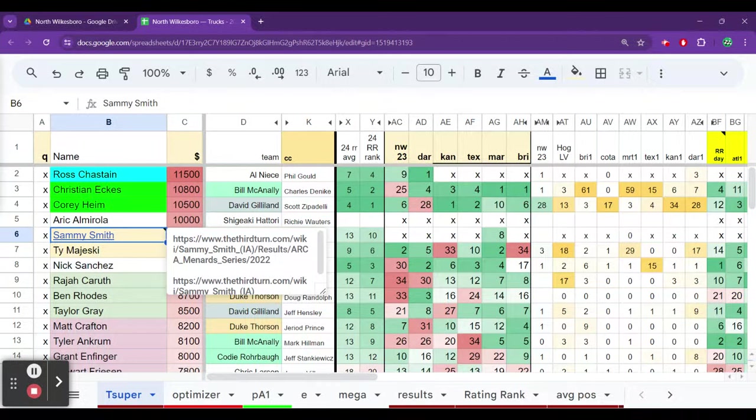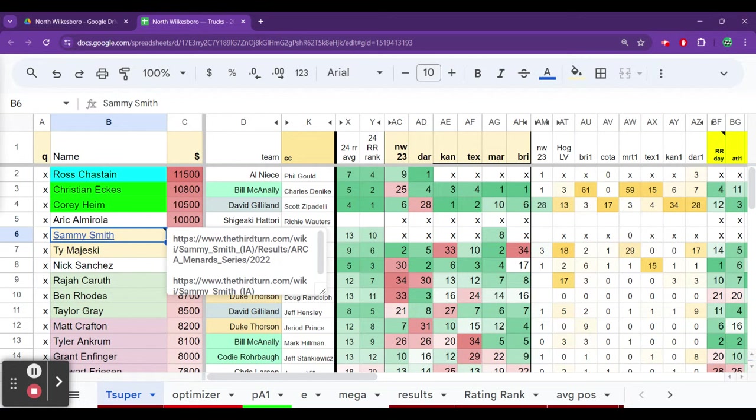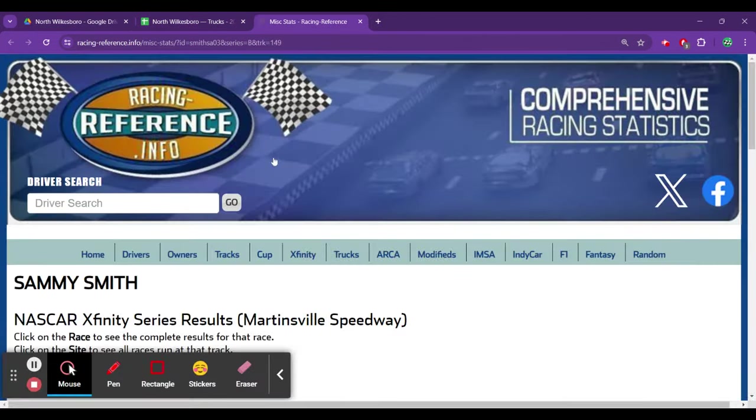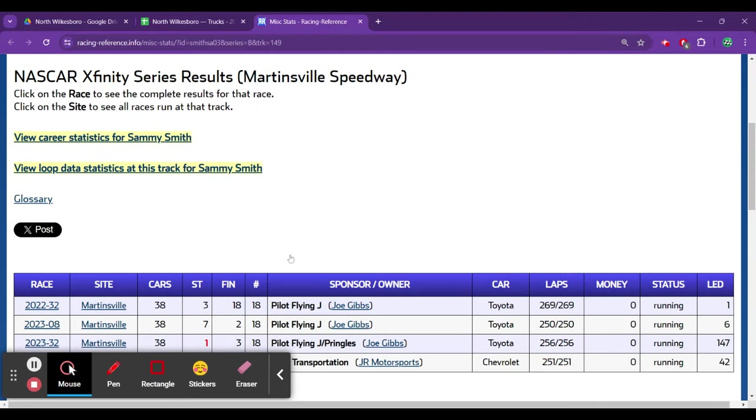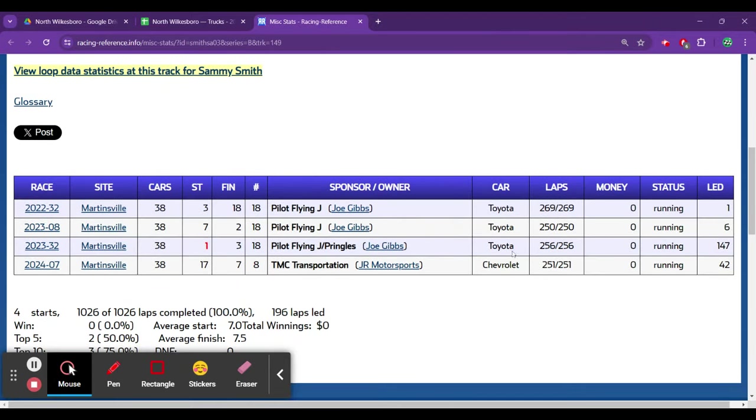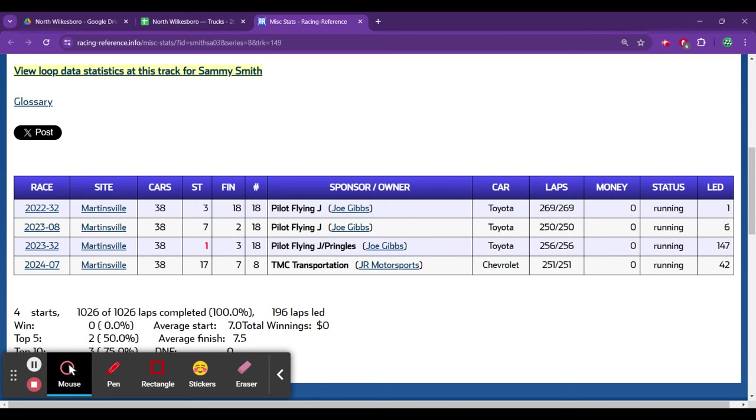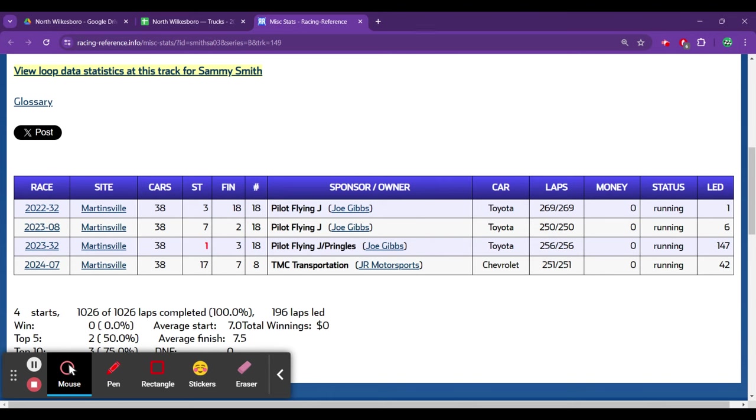Sammy Smith, got a lot of links here for Sammy. You should dig into them. I am really impressed by just about everything I read about this kid. The one link that I will pop up is probably the most relevant, and that is what he has done at Martinsville in the Xfinity Series, which is lead laps and finish up front. Second place last year with JGR at Martinsville in the spring race. In the fall race, he comes back, leads 147 laps, finishing third.